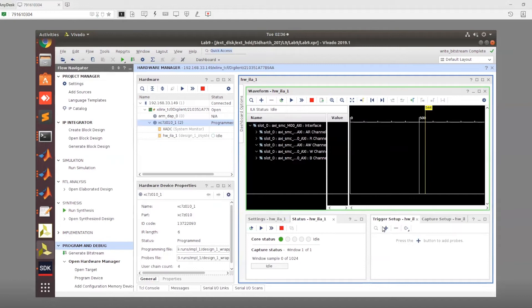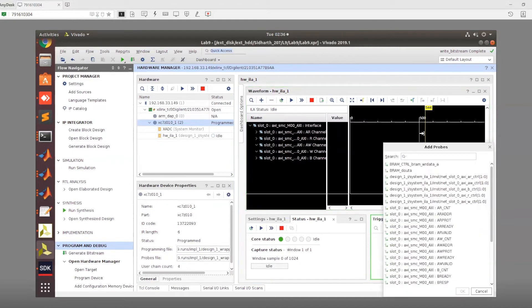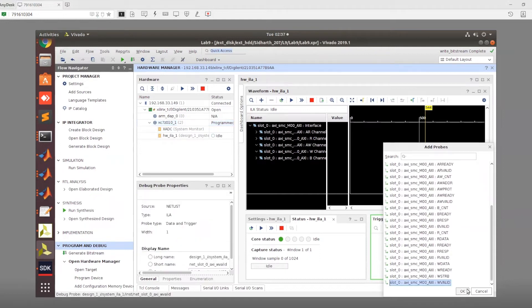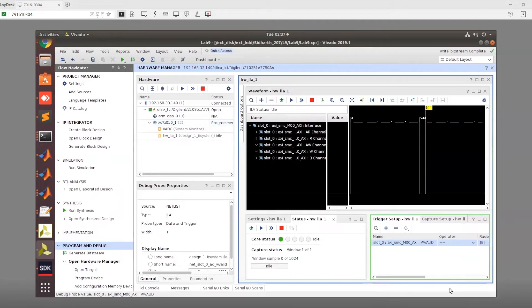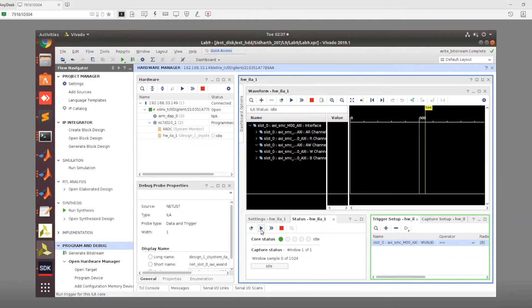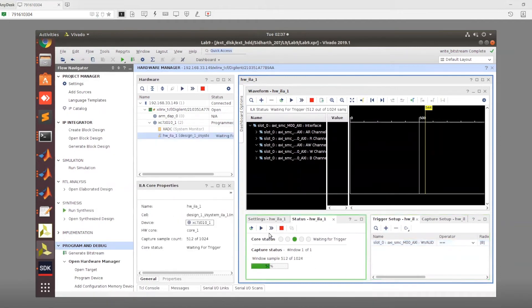Now we need to actually set up a trigger. You might remember this from the last lab. Here we can set this trigger up for this valid signal. Once the valid is actually 1, then the entire operation will continue. The operator that we want is equal to and we want to check for a transition from 0 to 1. Then we can start this trigger.